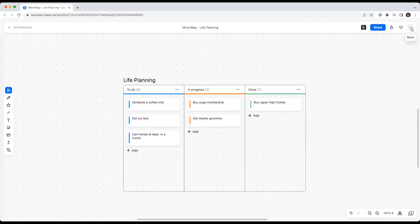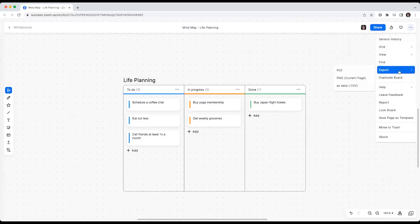Finally, document the outcomes by exporting your pages to images or PDFs. Thanks for watching!